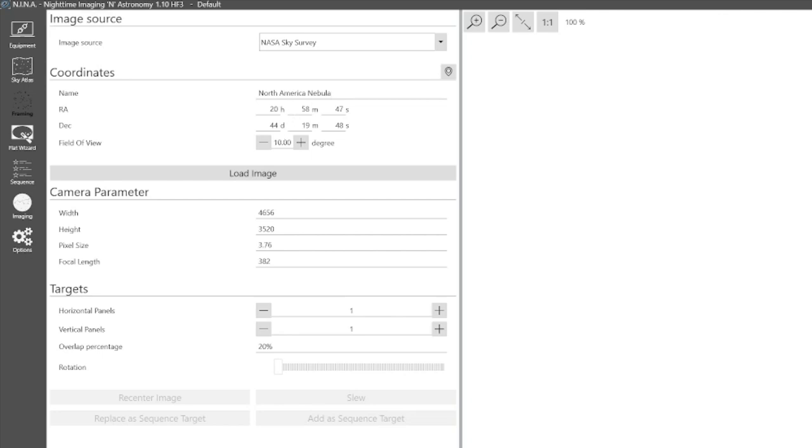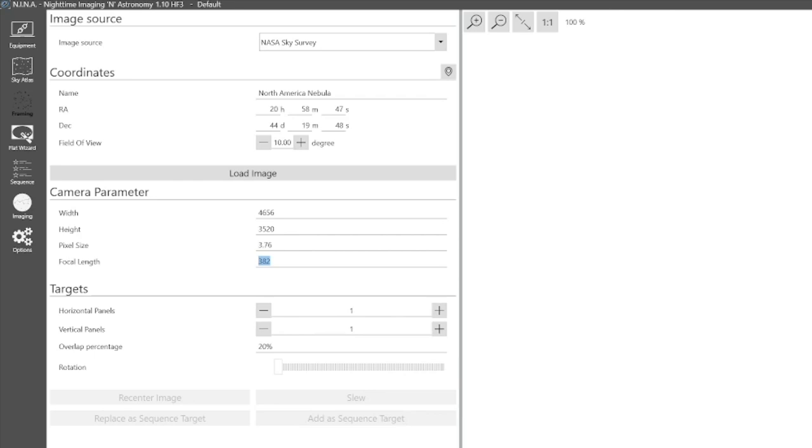You have the same thing, field of view, and similarly the camera parameters, so the pixel size and the focal length. But one difference here is that it doesn't use the pixel scale or the pixels per arc or arc seconds per pixel. Instead you put in the focal length of your scope and the pixel size and the width and height of your camera sensor.